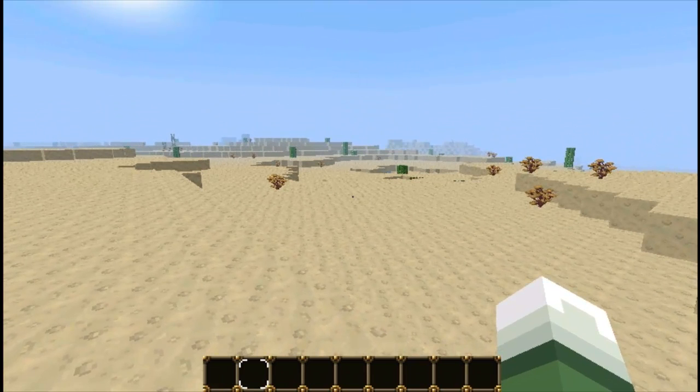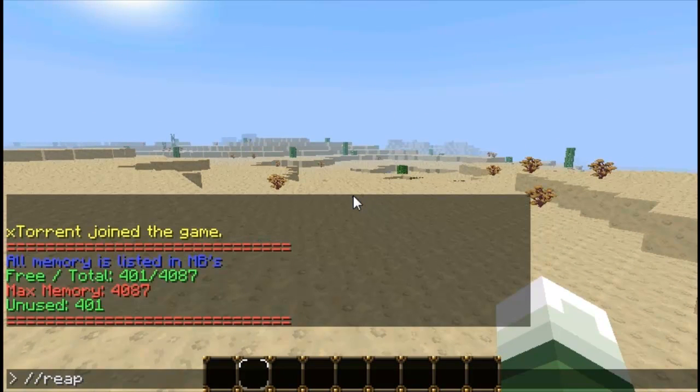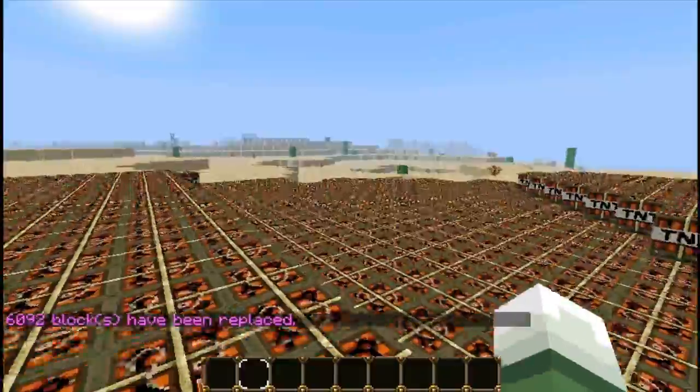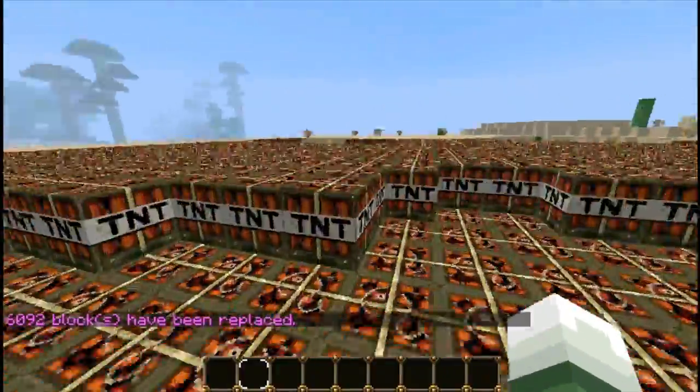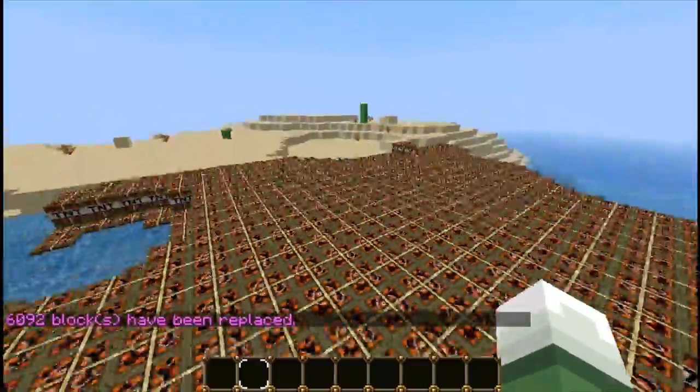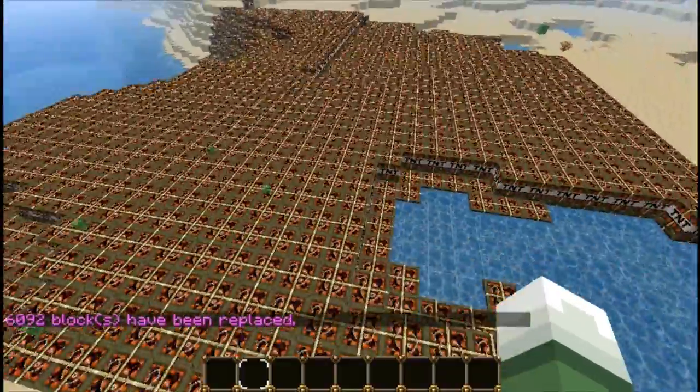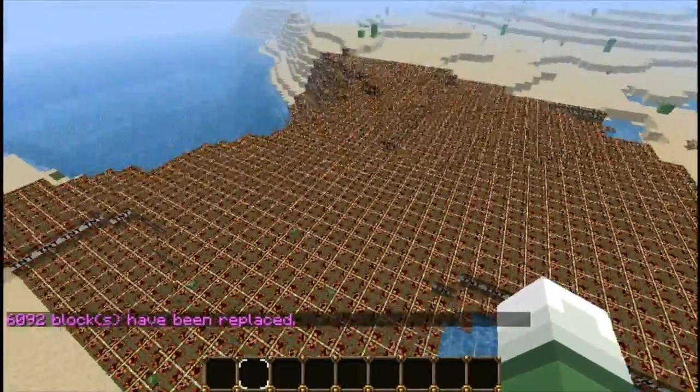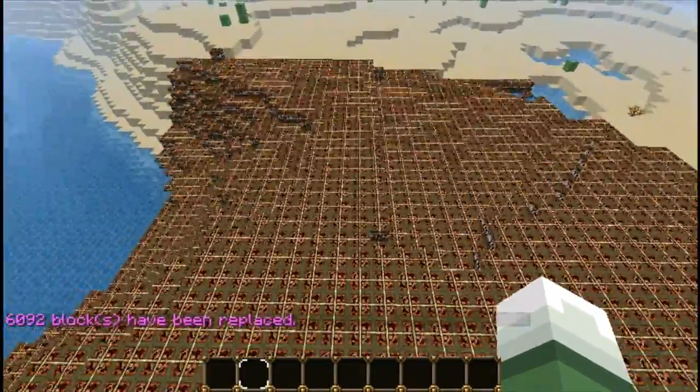So as I said, the best way of showing you how pTweaks works is to give you a proper example. Now, anyone who's used TNT before will know that it obviously lags your server out. Now bear in mind I've just used World Edit, I've just replaced 6092 blocks with TNT.